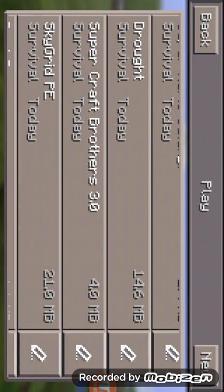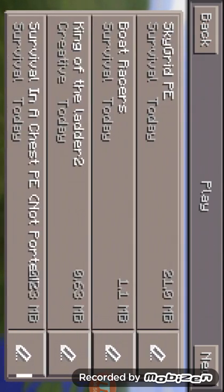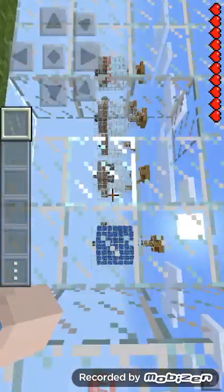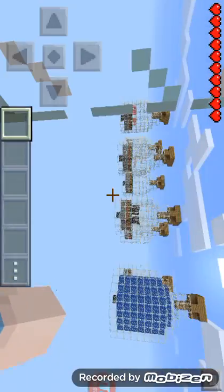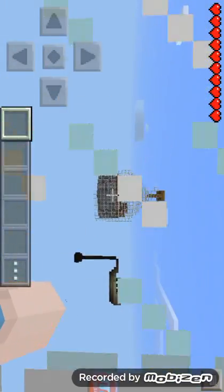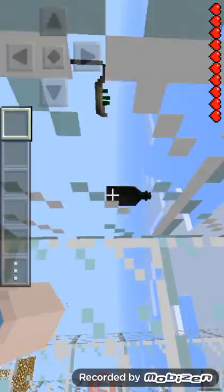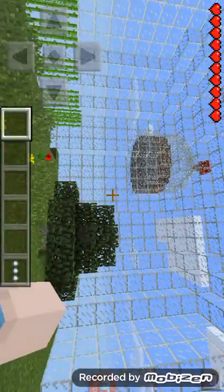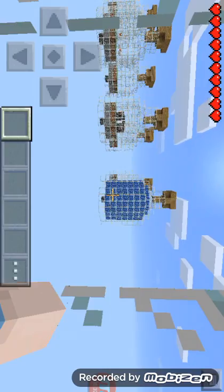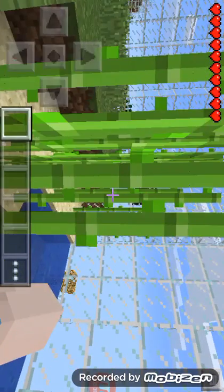I also got Super Craft Brothers — I'm going to delete and re-download that. And then there's World in a Jar. Just look at it — it's got all these worlds. It's got the Taiga biome, and then I think that's supposed to be the End or an uncompleted island. And there's this huge bottle — so right now we're basically in a jar. I think that's the ocean over there.